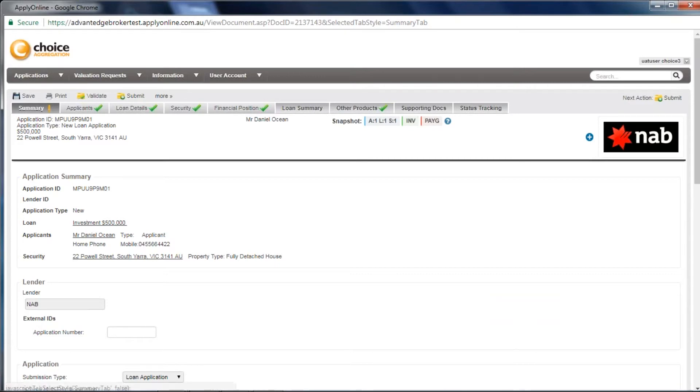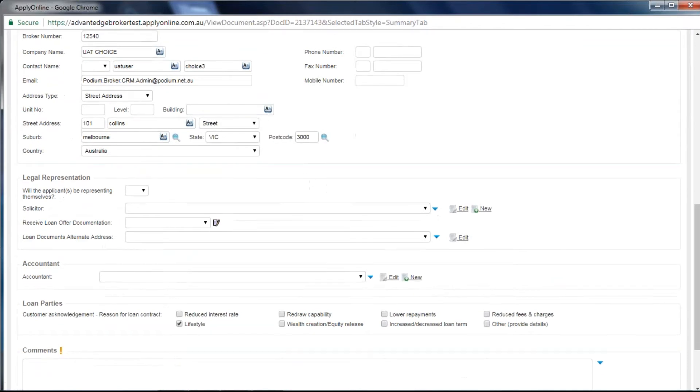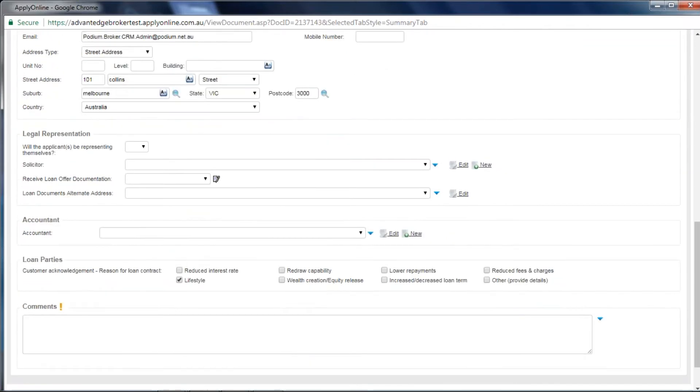You can see this has now populated a yellow exclamation mark. These fields are not mandatory, but we recommend you complete them to assist the lender in processing the application.